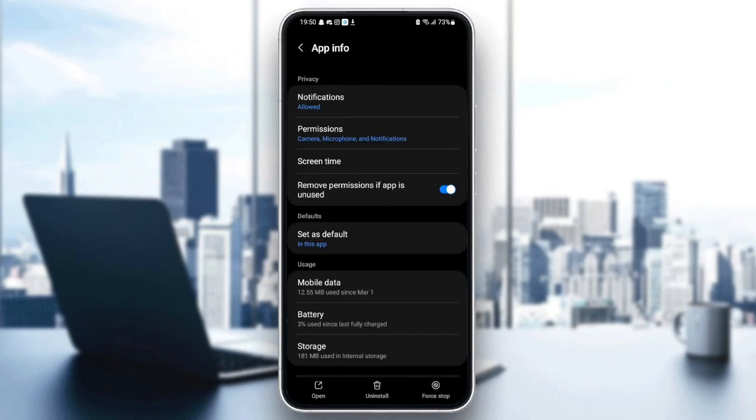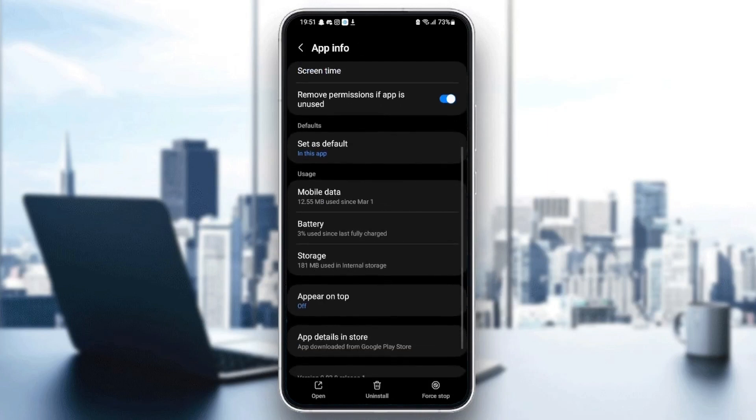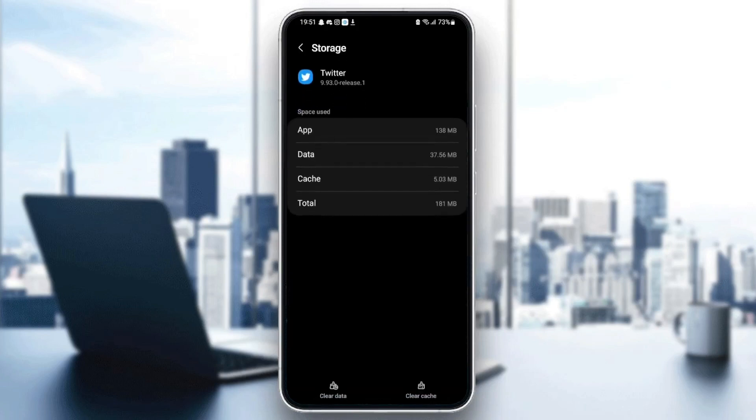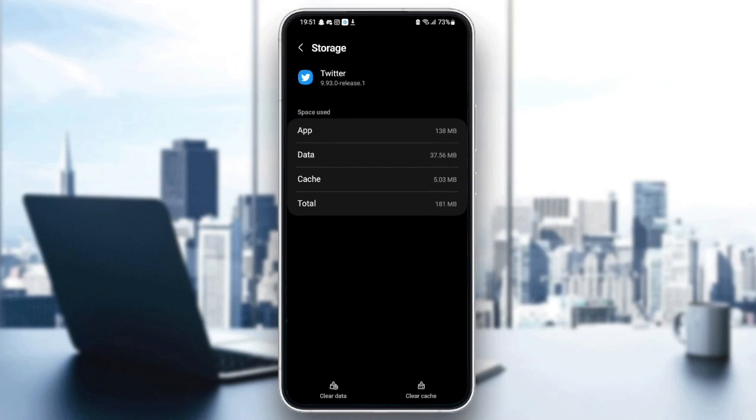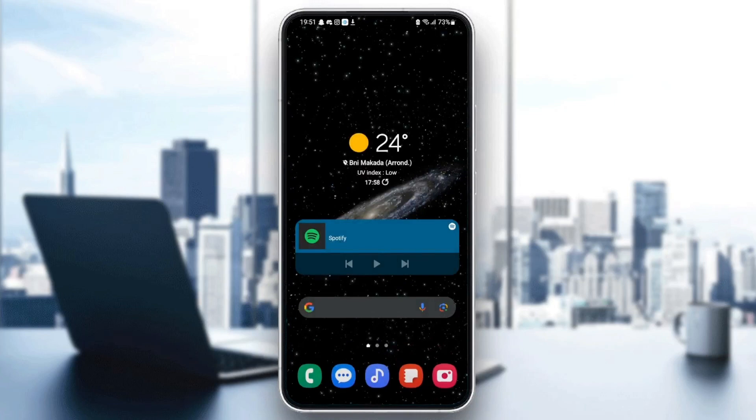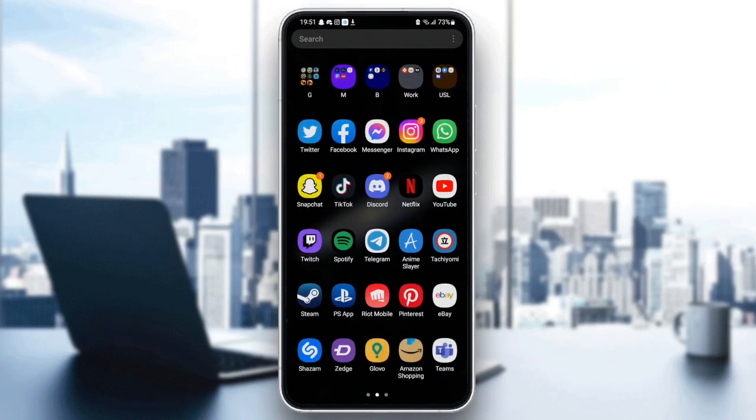Once you check open supported links, just go back and then scroll down until you find storage and then just click on storage. From here you can see the data of your application and also your cache. In the bottom you're going to find clear data and also clear cache. What you need to do is click on clear cache. Once you clear your cache, just quit settings and then go back to Twitter to see if your problem is fixed.